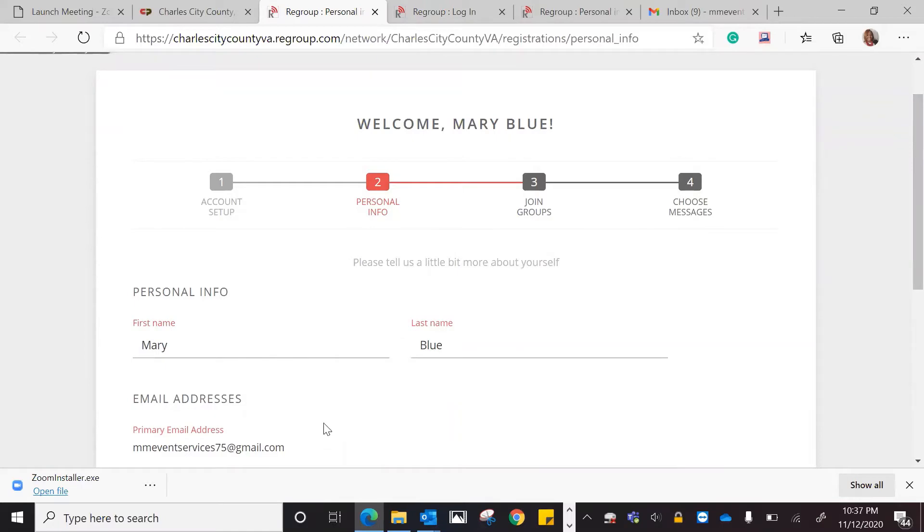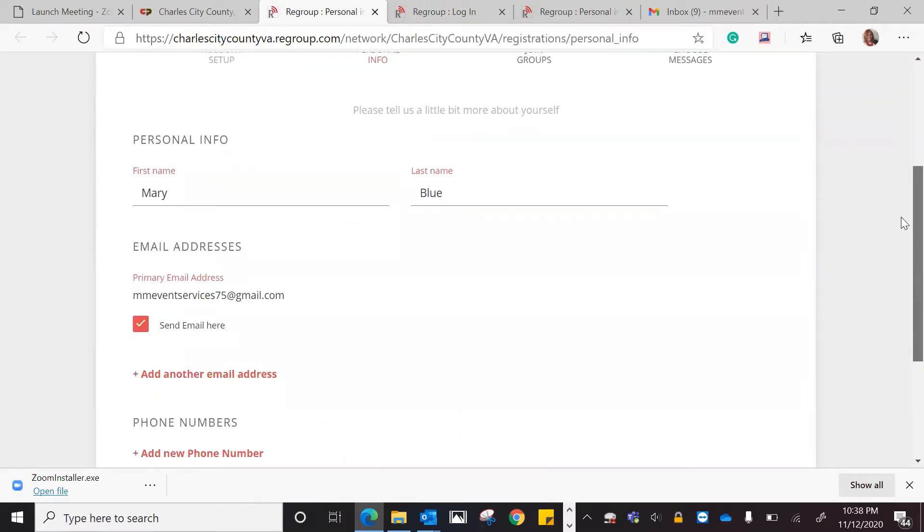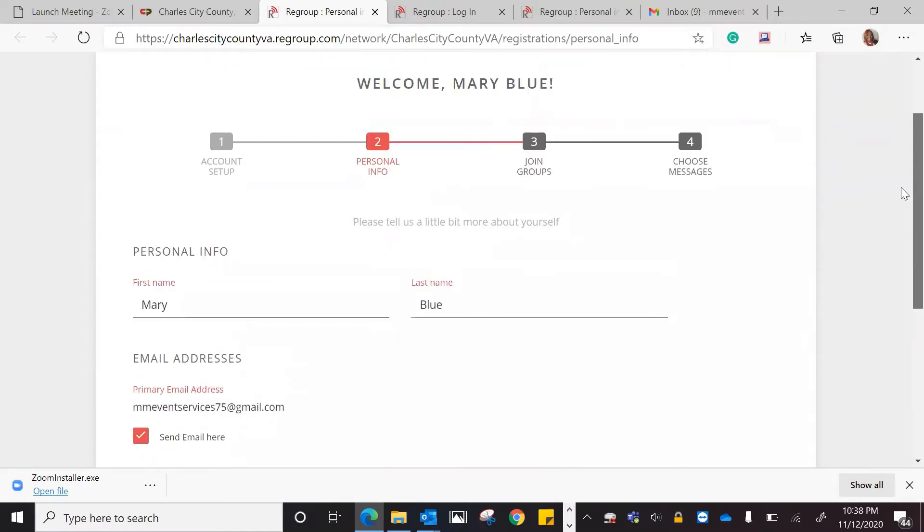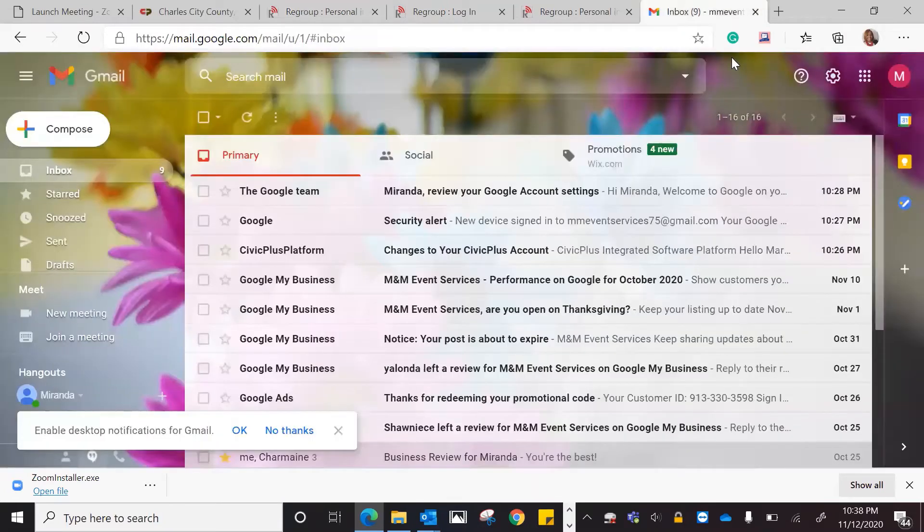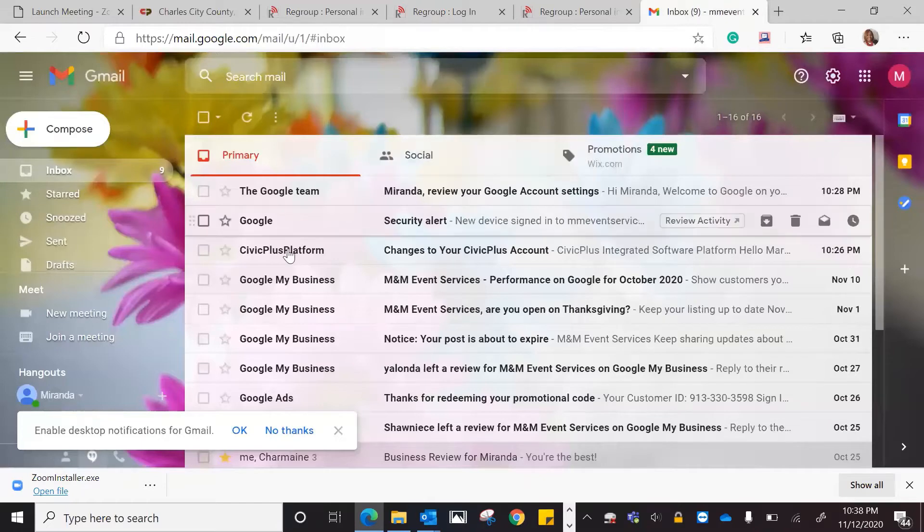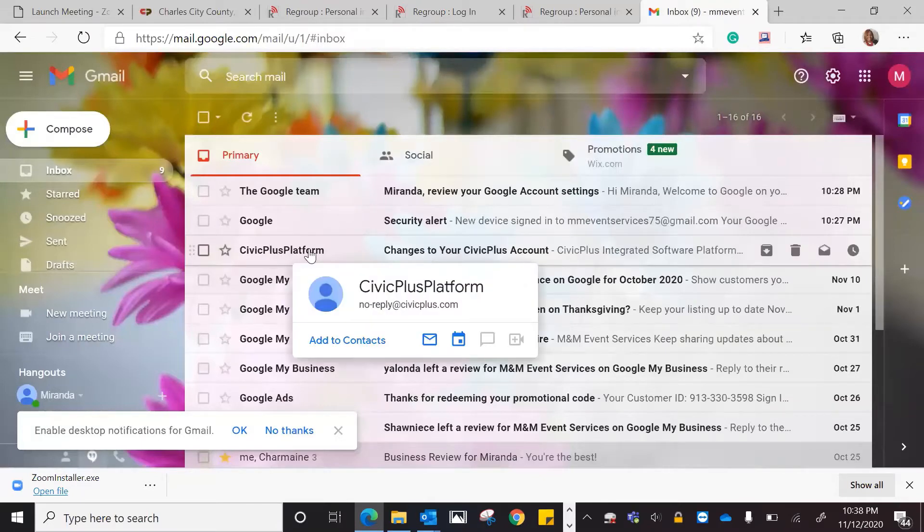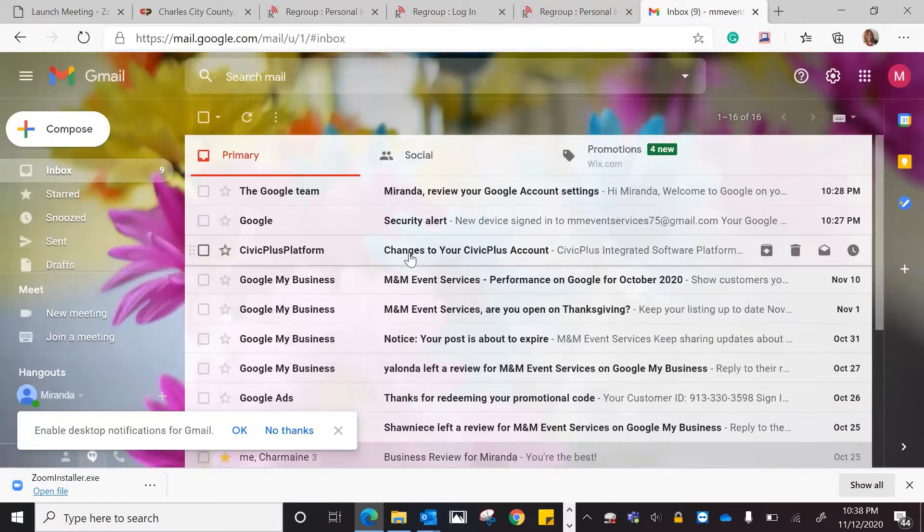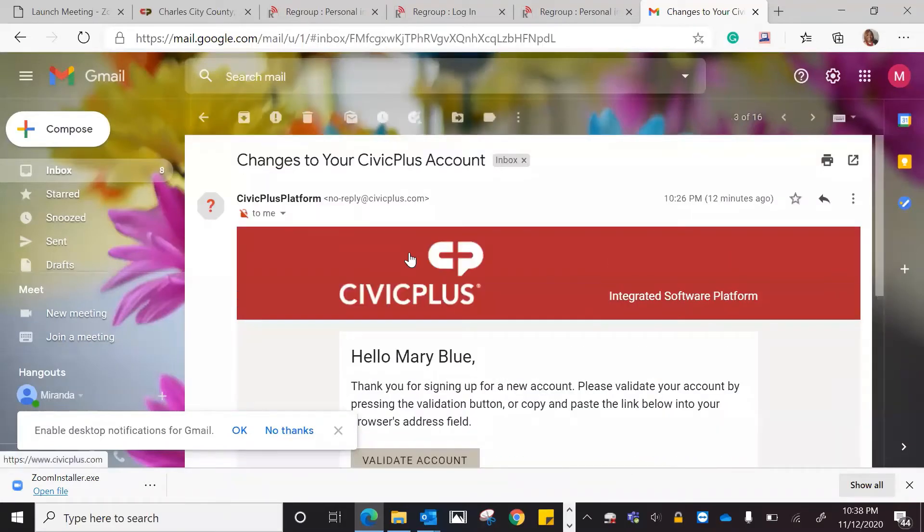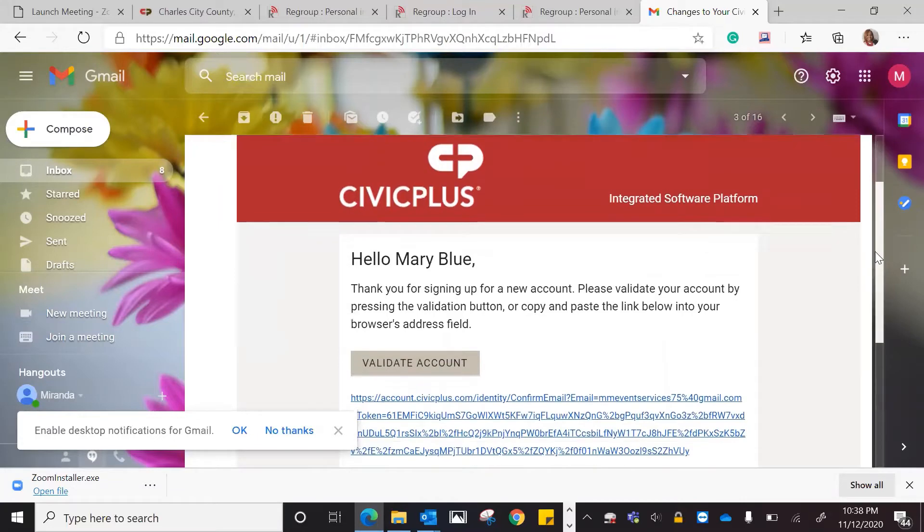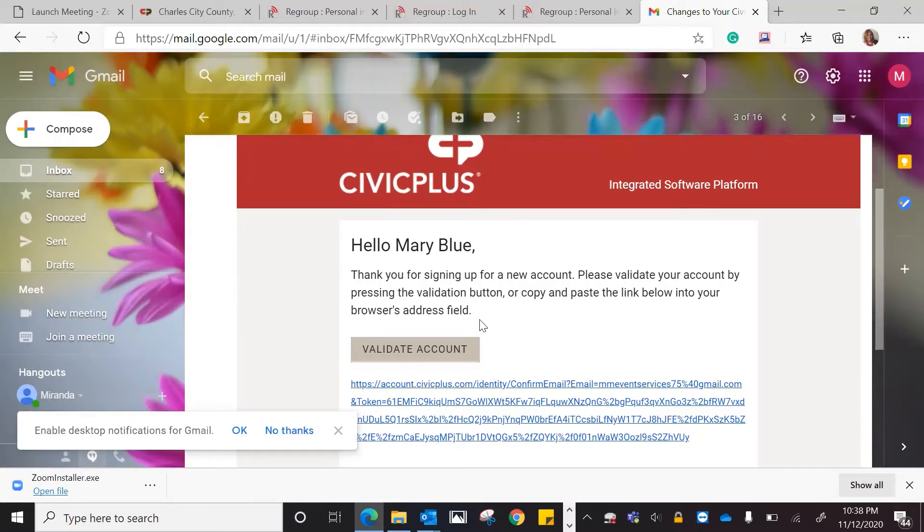You would need to go to your email that you put in, and you would actually need to go to that email. You would see a message, and it should say Civic Plus Platform. You would click on that email, and the email would actually tell you, thank you for signing up for a new account. Please validate your account by pressing the validation button or copy and paste the link below in your browser's address field.